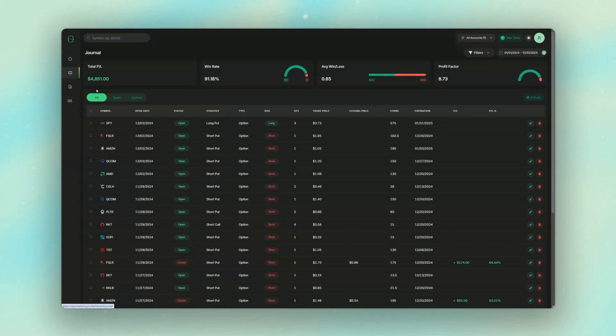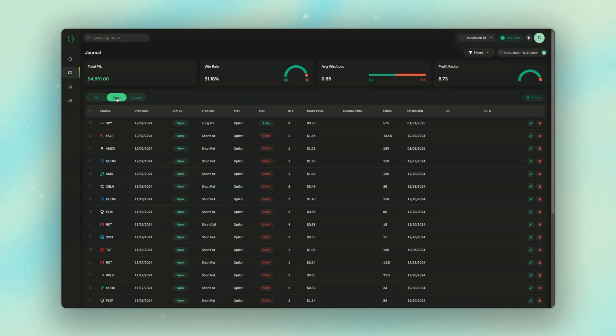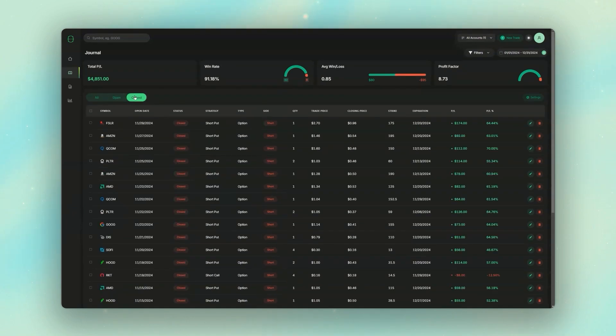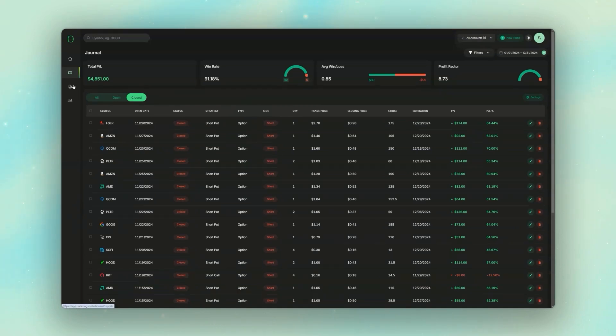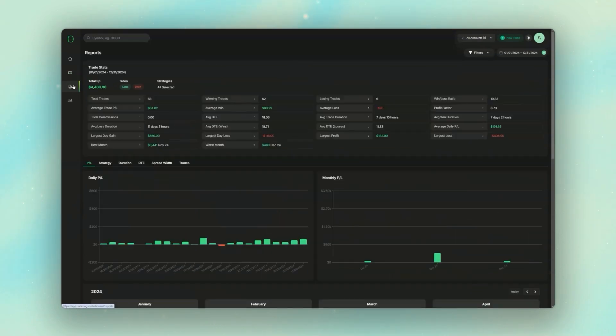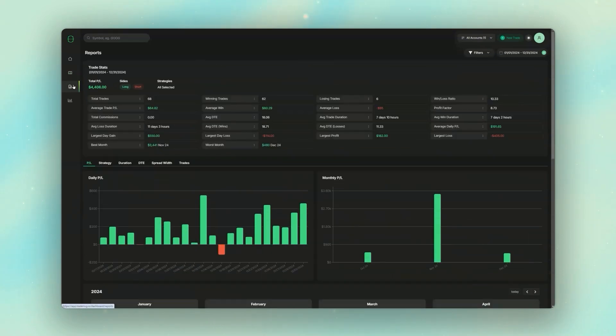Also, it's not just for options. You can also use it to journal your stock, futures, forex, and crypto trades. So go ahead and check it out using the link below, and use the code TraderLog50 for 50% off.